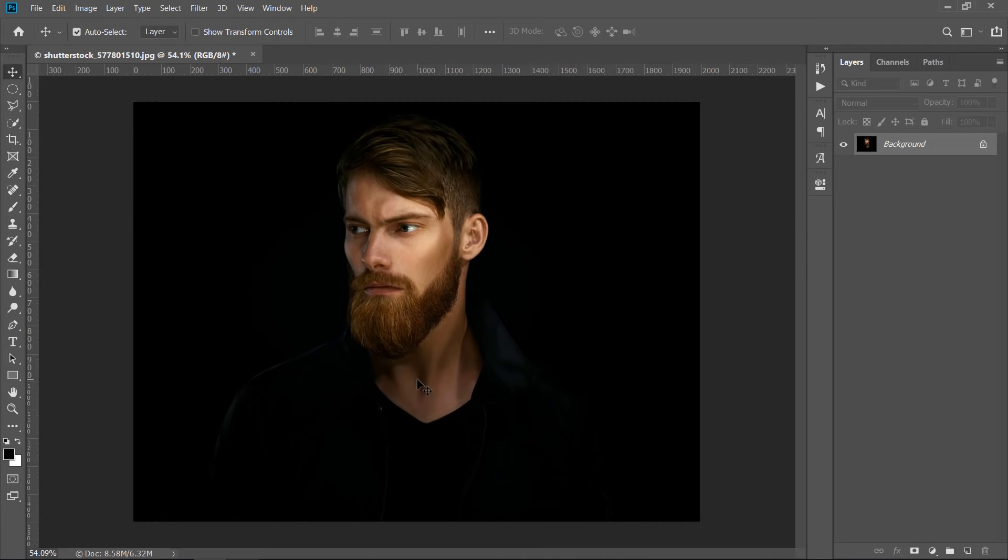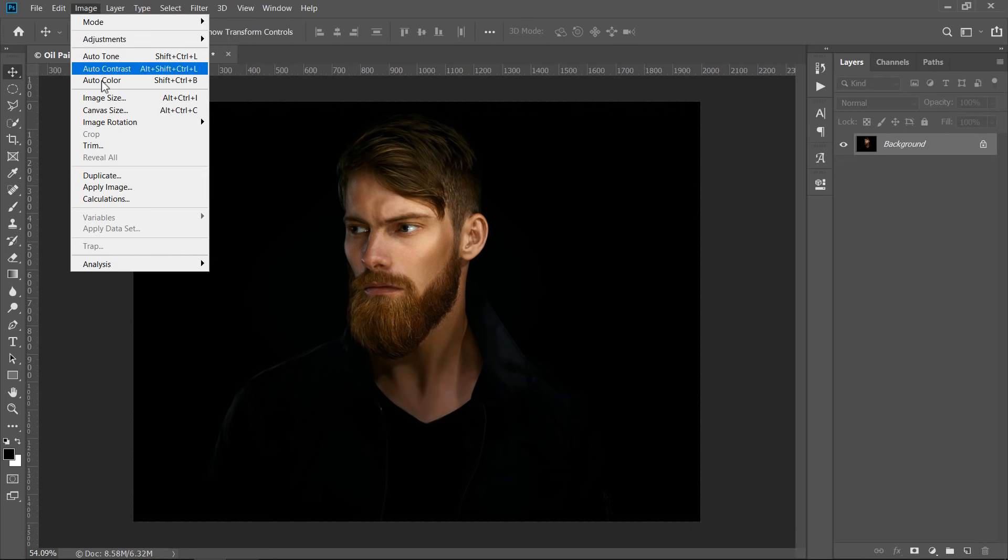Hello again. Welcome to this new tutorial. In this tutorial, you will create this oil painting effect without even using the oil paint filter in Photoshop. Since the oil paint filter is not working in all Photoshop versions, we will use another new and easy method to create this painting effect.